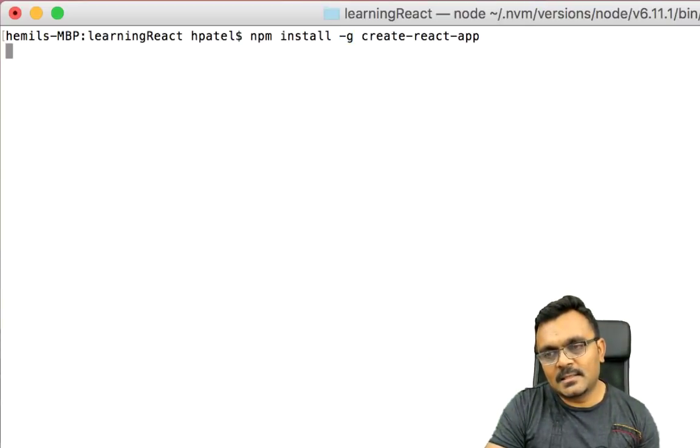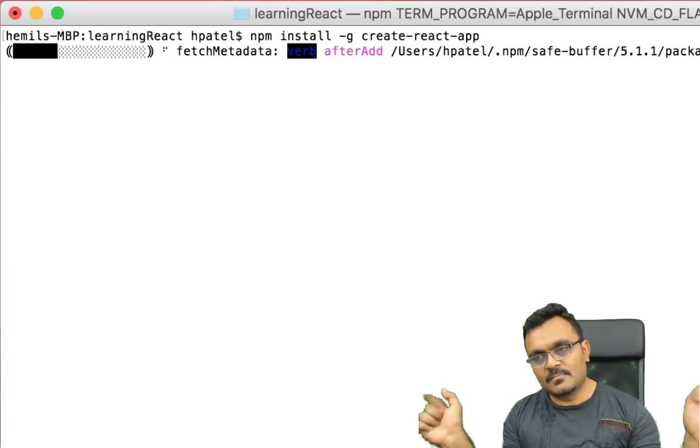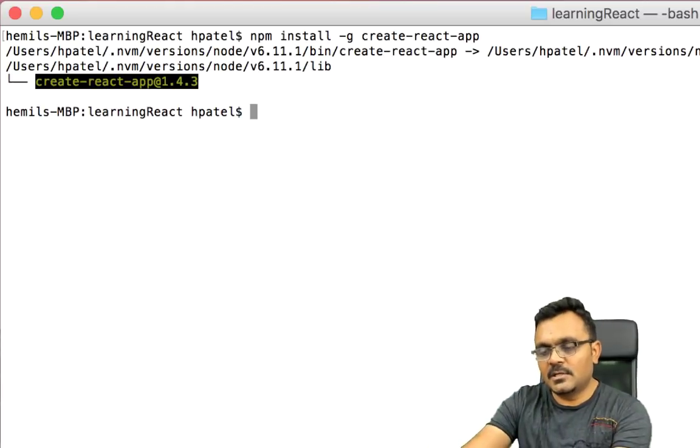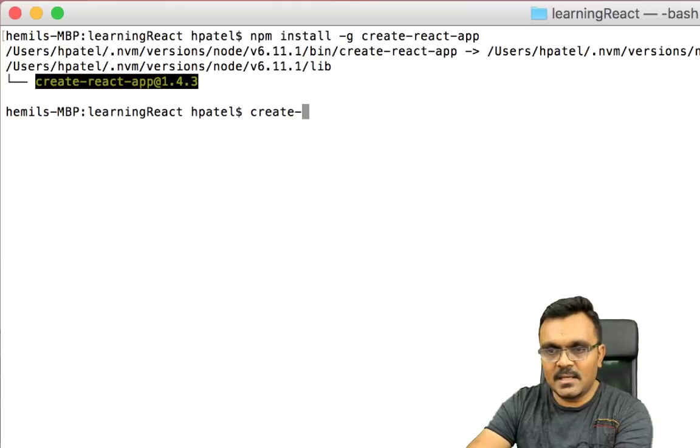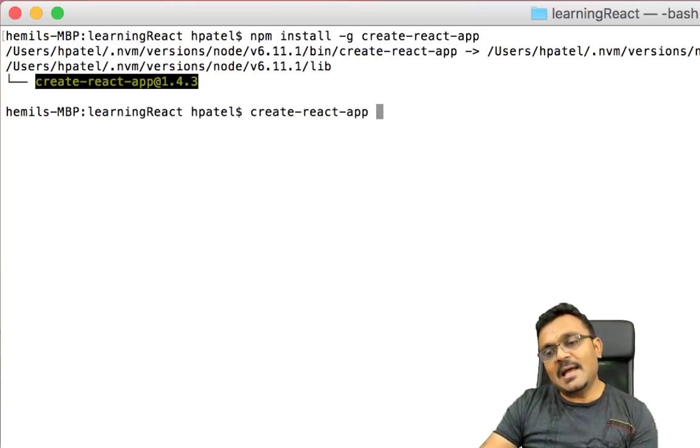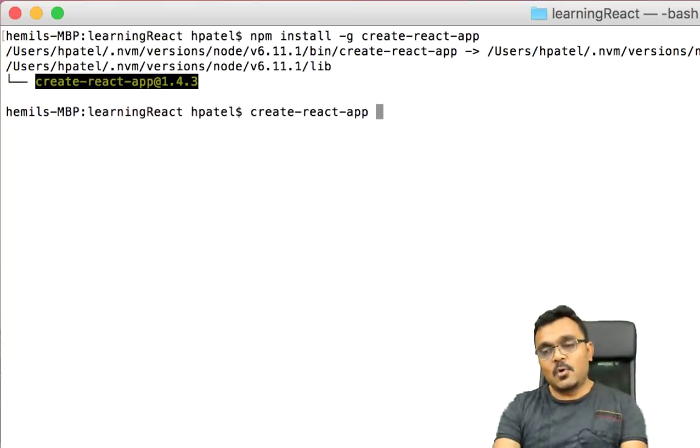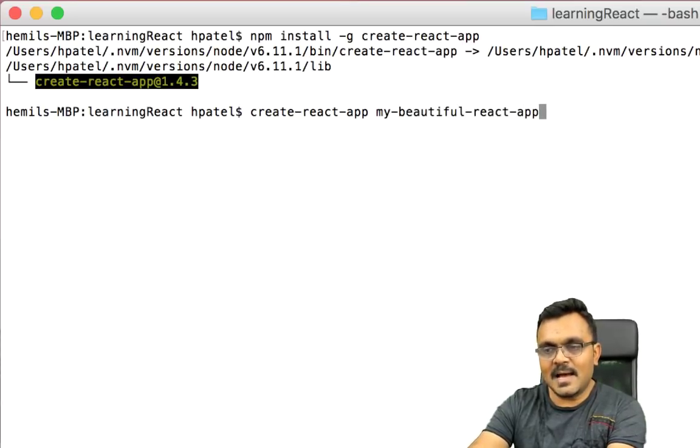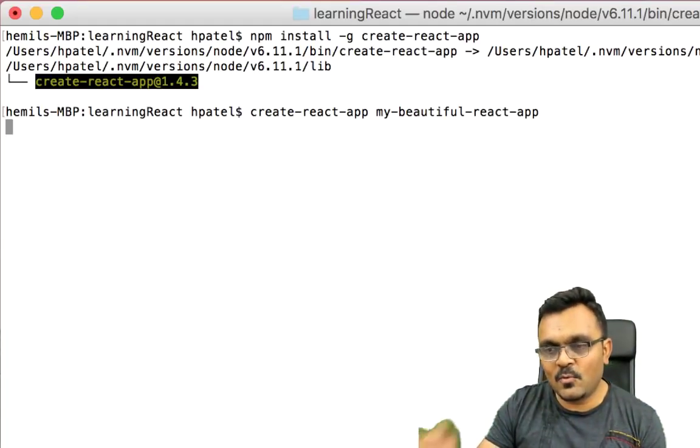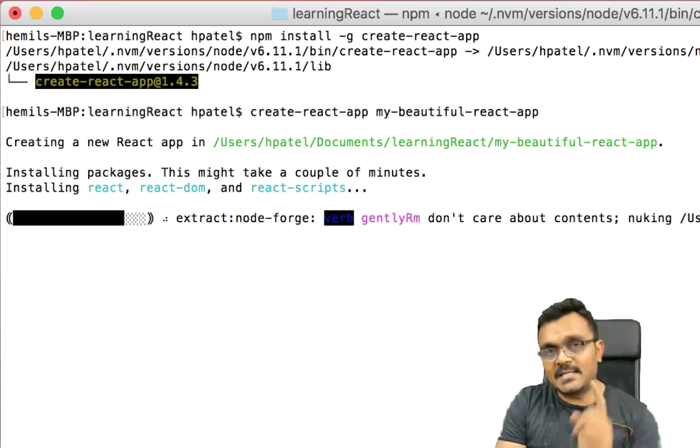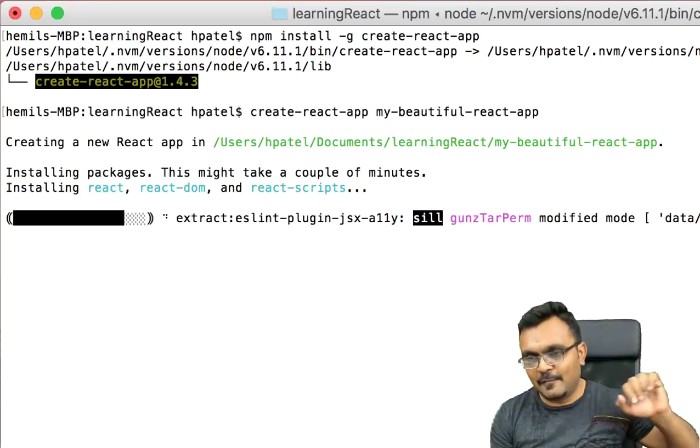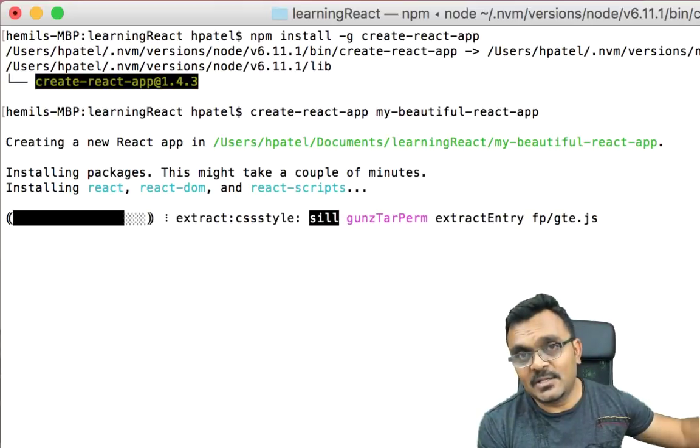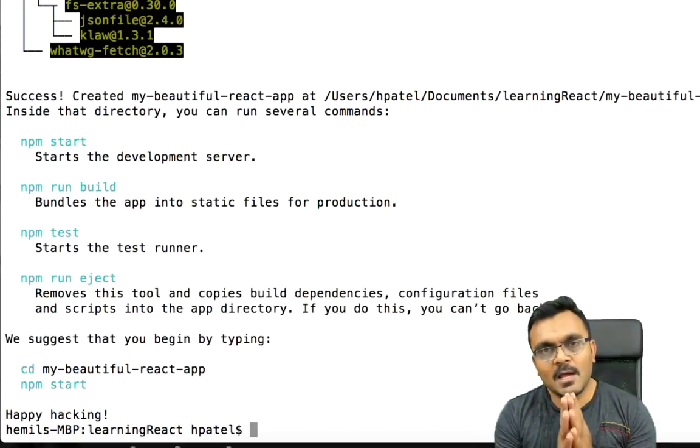Once you do that, it will take a few minutes, so wait and watch. Once you have it, you can use it by typing: create-react-app and then the name of the project. So I'm going to name it my-beautiful-react-app. I can choose whatever name I want. And again, it will take a few minutes, it might take more than a few minutes because it has to grab all the files, whatever it needs to build this app from wherever it needs to grab it from, so just be patient.